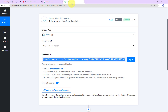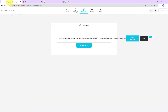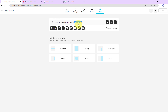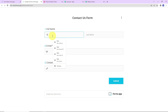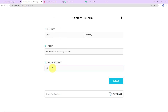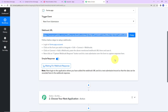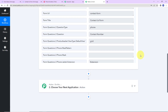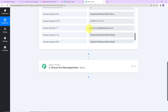Once this is done, we can see that it is waiting for the webhook response. We have to do a test submission so that the data can be recorded. Going back to forms.app, let's click on share — this is the link to our form. I will open it in a new tab and fill in the information: full name is New, last name is Dummy, email is newdummy@pablytutes.com, and the contact number is plus 91. Now I am going to click on submit. Our form has been submitted. Going back to Pably Connect — we have received the response, showing the phone number, first name, last name, and email address.